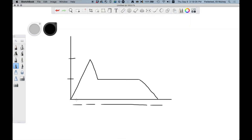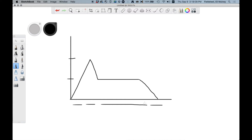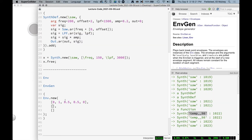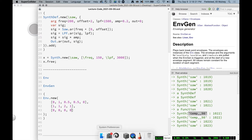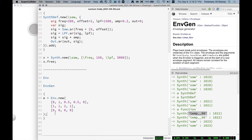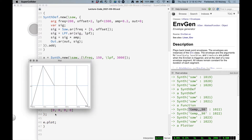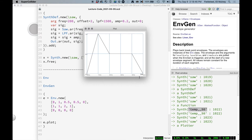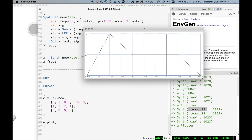Now we have our durations — how long is the attack, decay, sustain, and release? We can say one second for the attack, one second for the decay, two seconds for the sustain, and one second for the release. For curves, I'll make all of these zero, which means linear. I'll call this envelope e and plot it. There we go — we've made a basic ADSR envelope specification. You can change the sustain level, make the attack longer; it's all relative to the context.